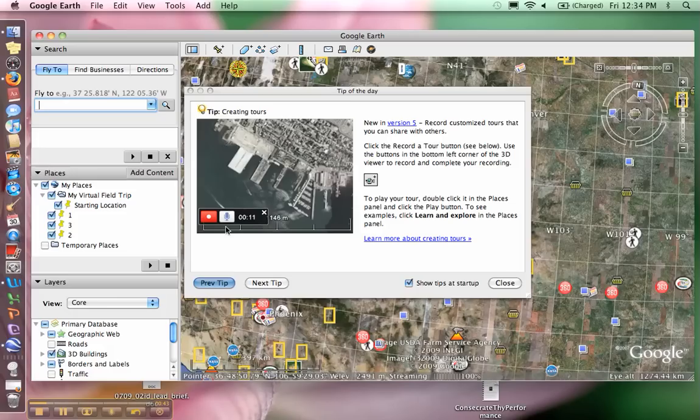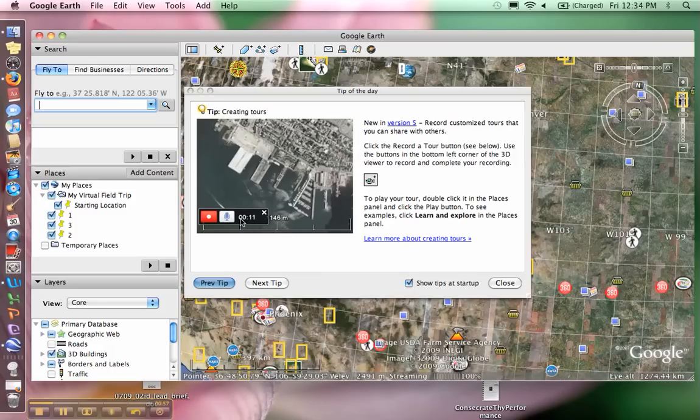We will not be recording this tour. This means that your tour will not play in any way. When your students access your tour, they will have to manually navigate to each placemark. So please do not use the record feature. If you see it, you can just close it by clicking on the small exit button.